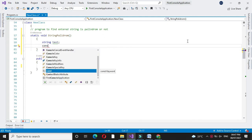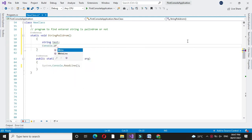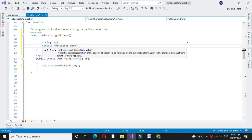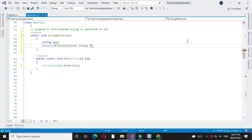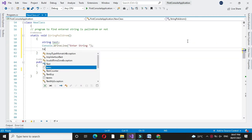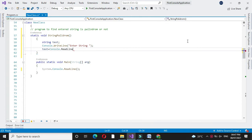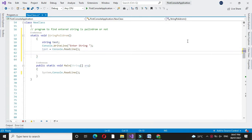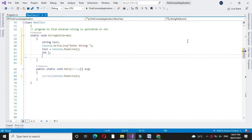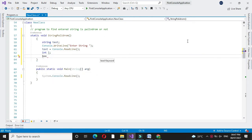Then we will declare one integer variable to check the length of the string and one boolean variable to check whether the string is palindrome or not.